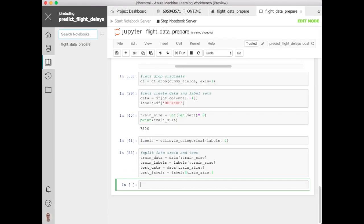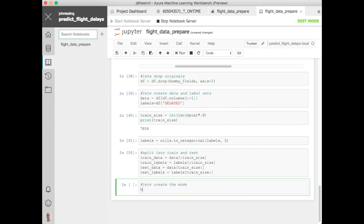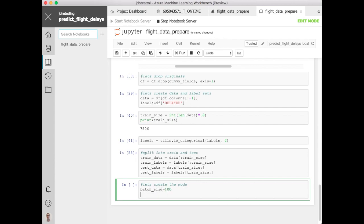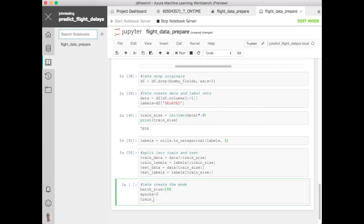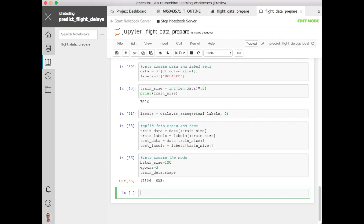Alright so we're in a great position now to start creating the model. So let's go ahead and start doing that. Let's define a couple of variables to begin with. Batch size which will be let's say 100 for this. That's how many to pull each time and then how many times to loop through the data. Let's say three because it's a small data set. Let's take a look at the train data shape because we'll need this when defining our input layer.